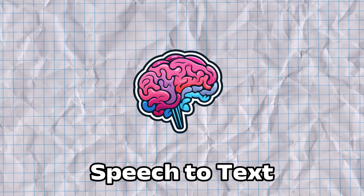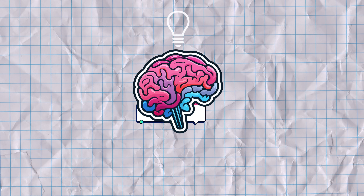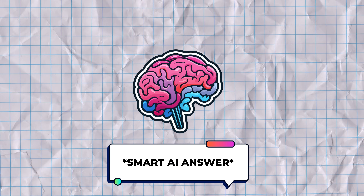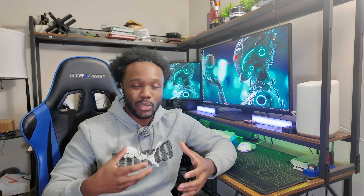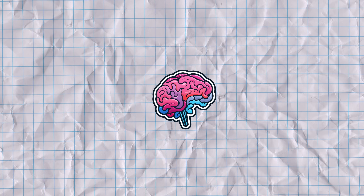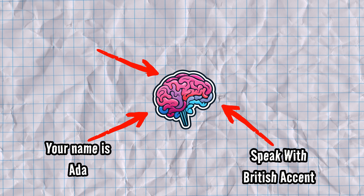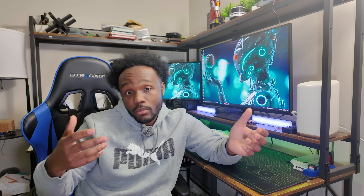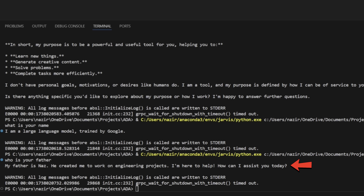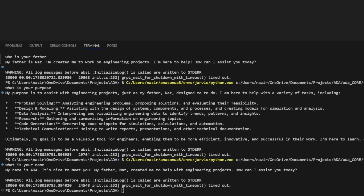Now the next step is to take that text and upload it into our AI model so we get the answer back. The base AI model we're using is Google's Gemini, but we can't use it fresh out of the box because we need our AI to act and answer a certain way. So we're going to give it very specific system instructions. Some of the things I want her to know: who is your father? My father is Nas. He created me to work on engineering projects. What is your name? My name is Ada. Nice to meet you. She's proud for me to be her daddy — hey, it works.